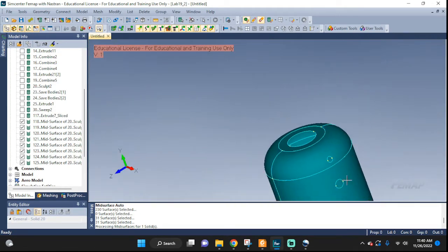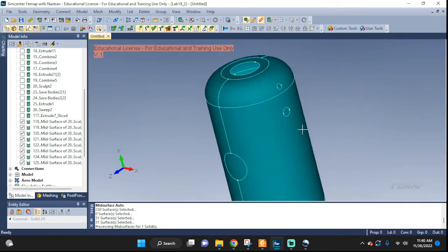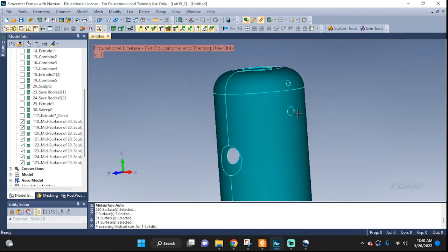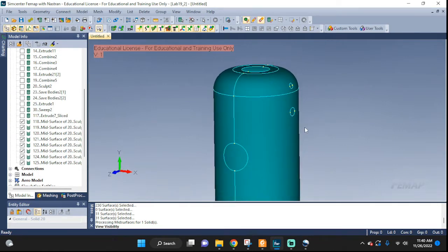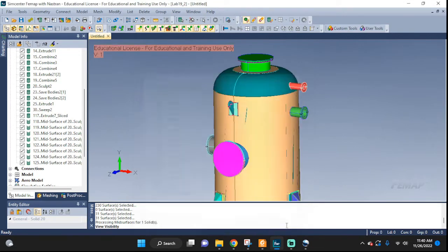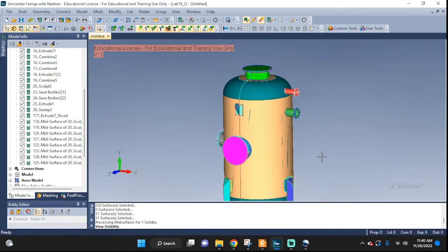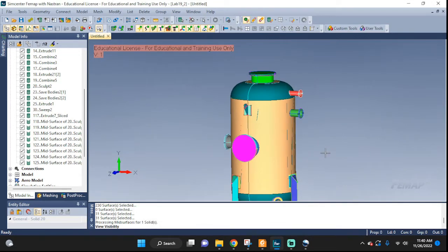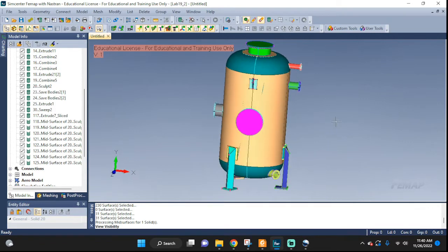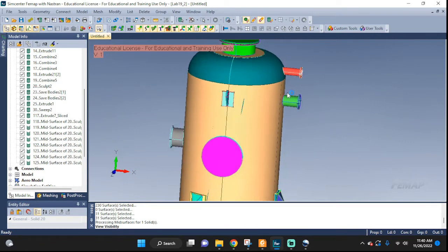Now we can go ahead and start mid-surfacing all the smaller features. Ctrl-Q, go to geometry, all on, done. Now let's pick another piece and mid-surface it.